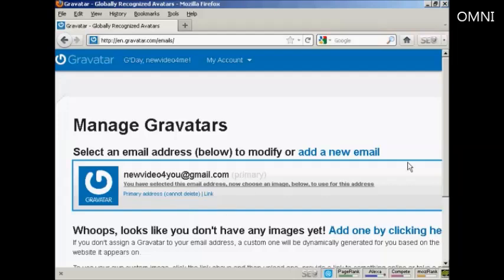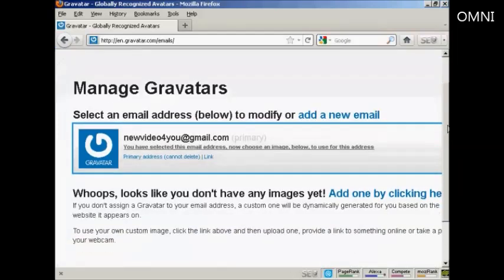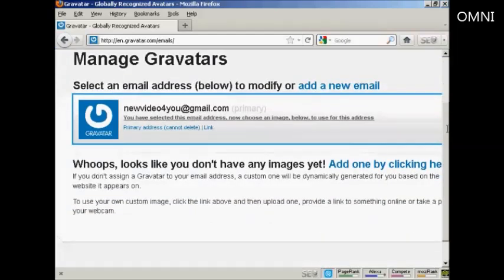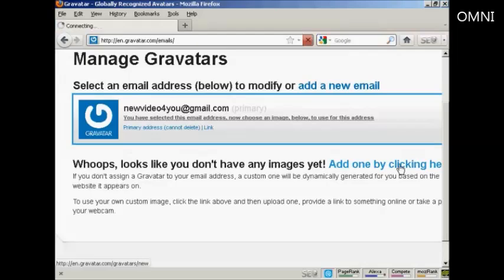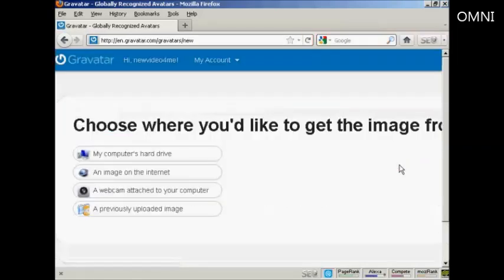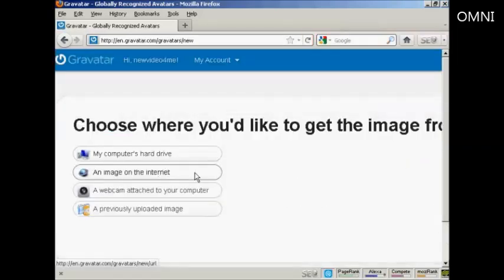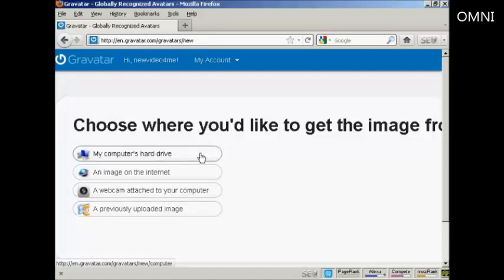Once you're signed up and logged in, you can upload an image that you're going to use as your Gravatar. You can either use an image off the internet, your webcam, or a previously uploaded image. Or probably the most common way is to upload one from your computer's hard drive.